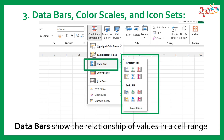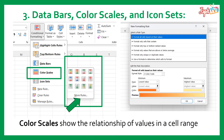Third, Data Bars, Color Scales, and Icon Sets. The Data Bar shows the relationship of values in a cell range. The Color Scales also show the relationship of values in a cell range.